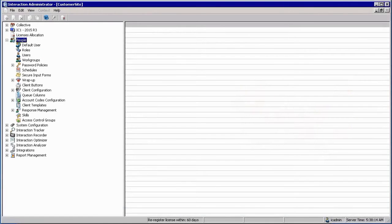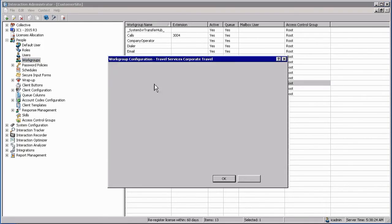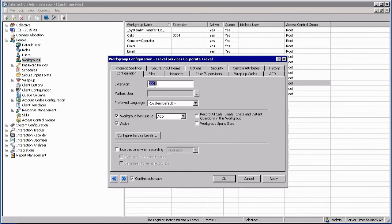Workgroup settings can be accessed under the people container within the interaction administrator. Fourth one down, you have got workgroups. You can add new workgroups or open up an existing workgroup configuration from this point.